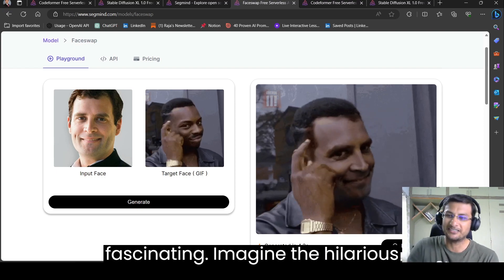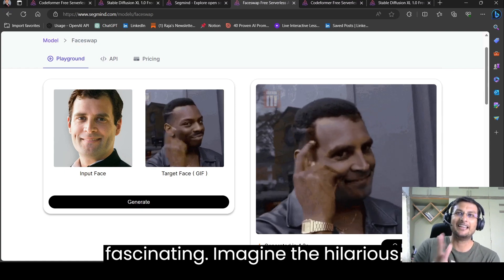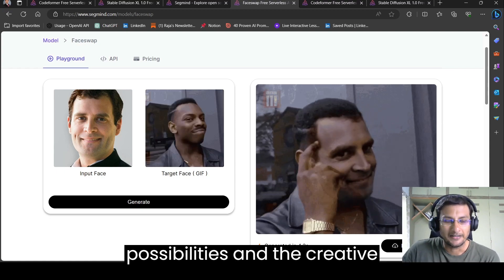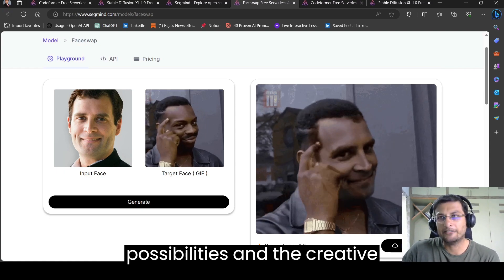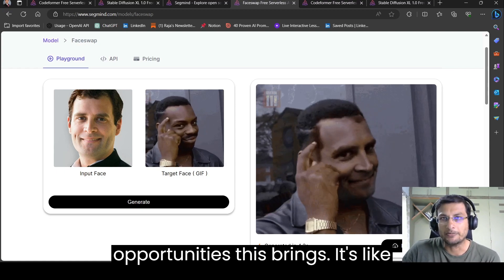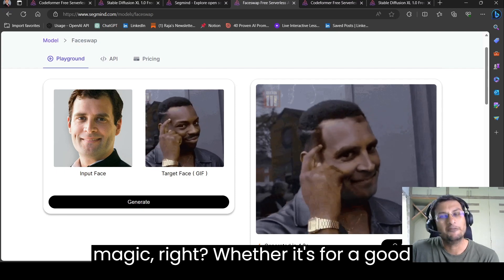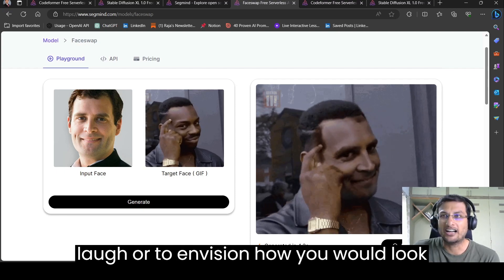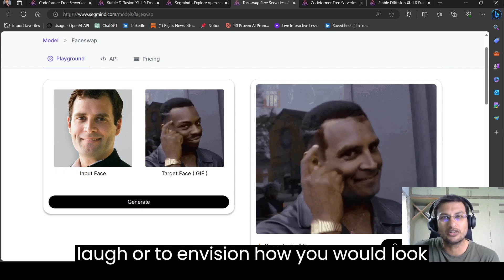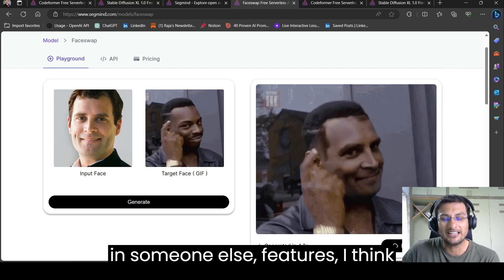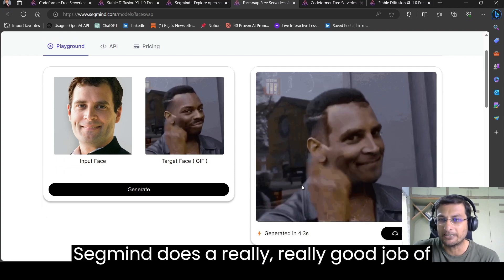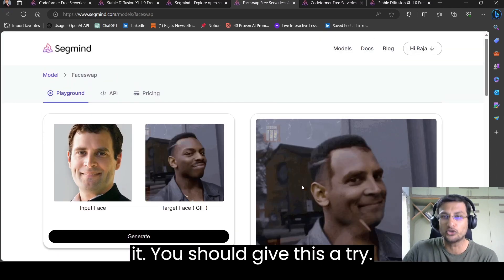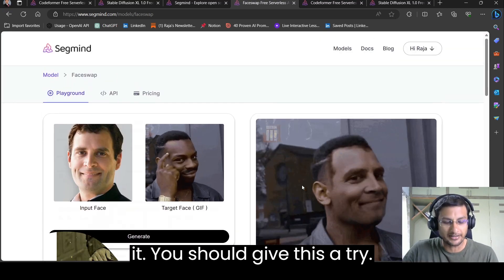But I think this is fascinating. Imagine the hilarious possibilities and the creative opportunities this brings. It's like magic, right? Whether it's for a good laugh or to envision how you would look in someone else's features, I think SegMind does a really good job of it. You should give this a try.